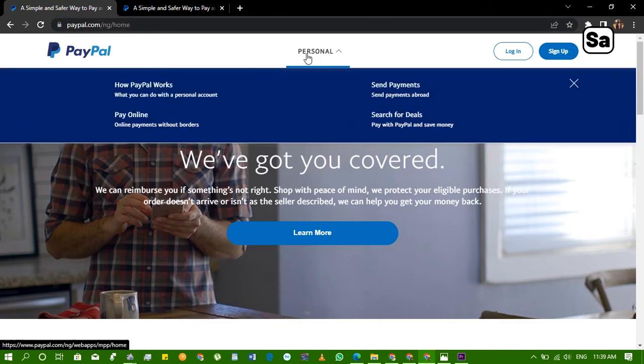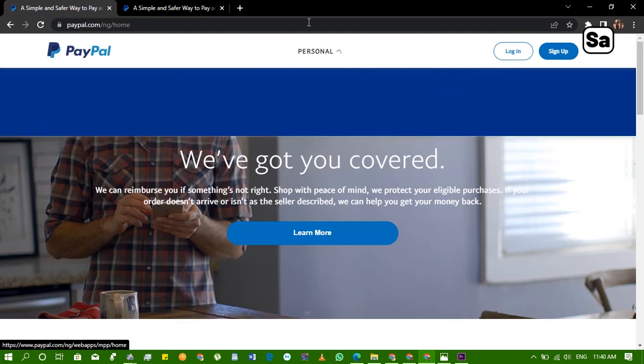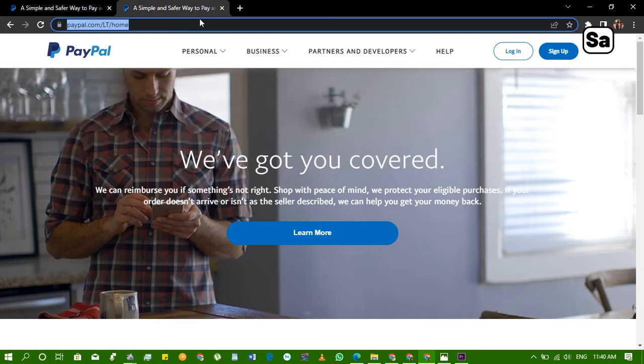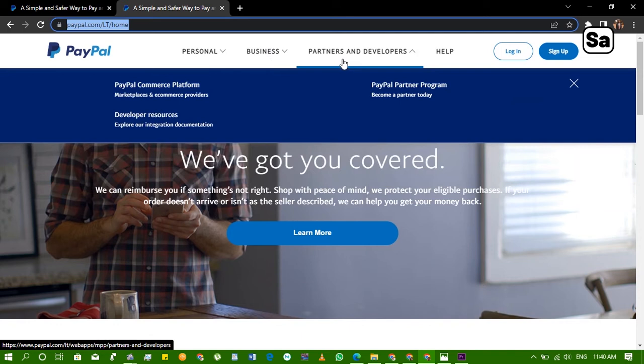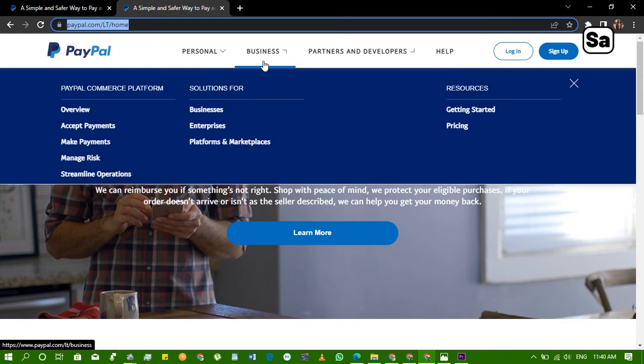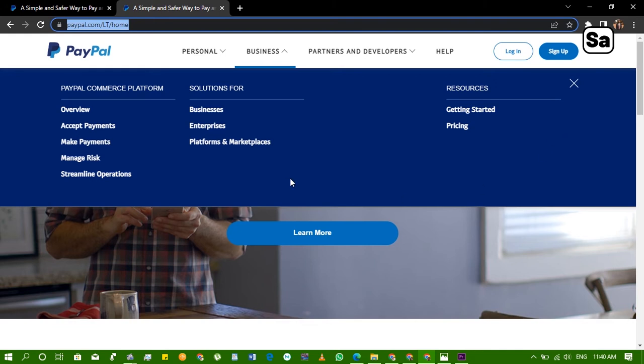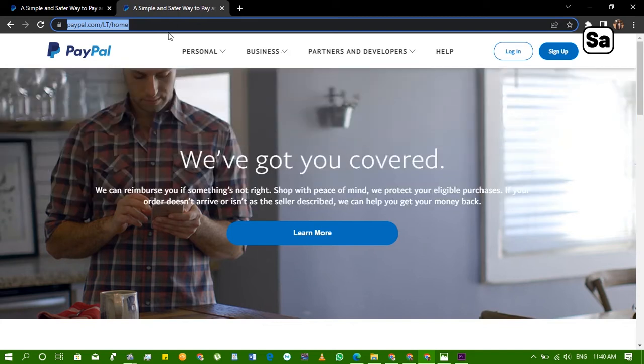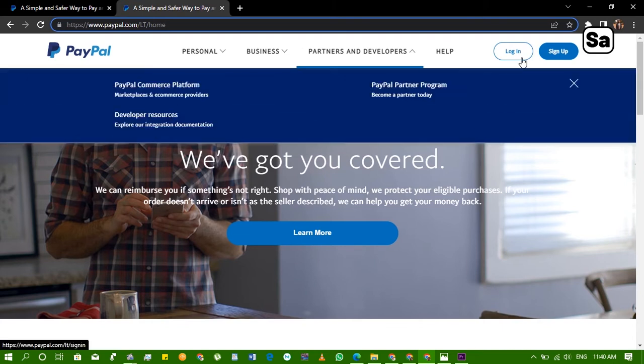Personal options which is pay online, search for deals and payments. Here they have personal, they have business, their partners and developers. With this you not just receive money from Streamlabs Academy but you have a whole lot of other options you can perform with your PayPal account. It's really great if you can do all that with their account, so let's jump right in.